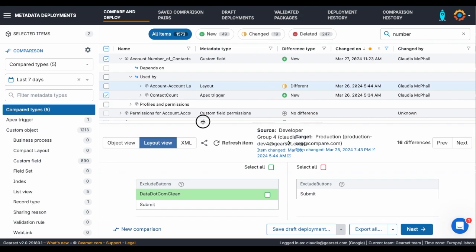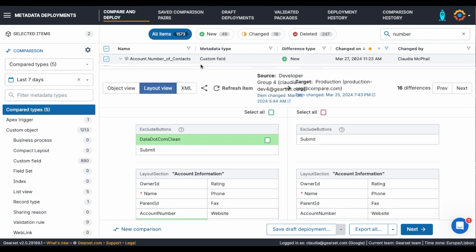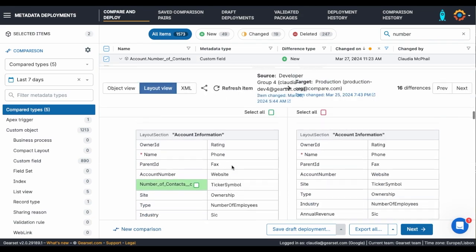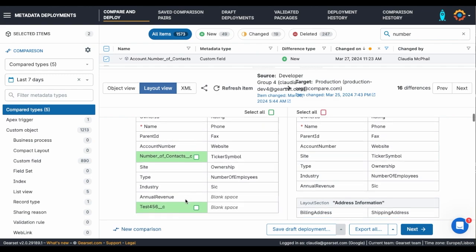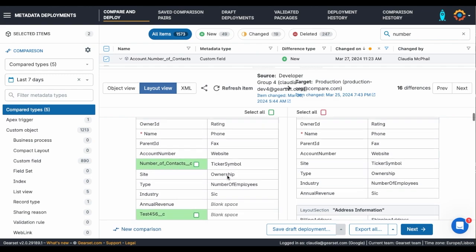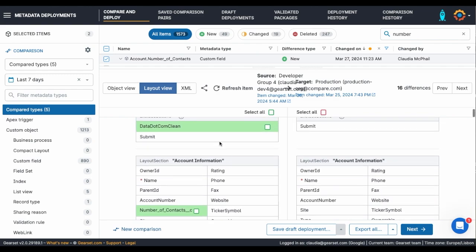I've already included my Apex trigger, but for the layout I want to easily cherry-pick the specific section that I've updated, without touching the changes made by my colleagues.